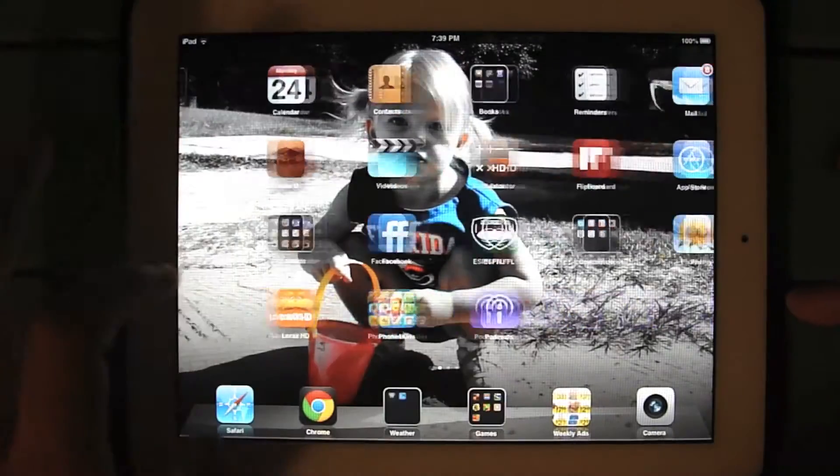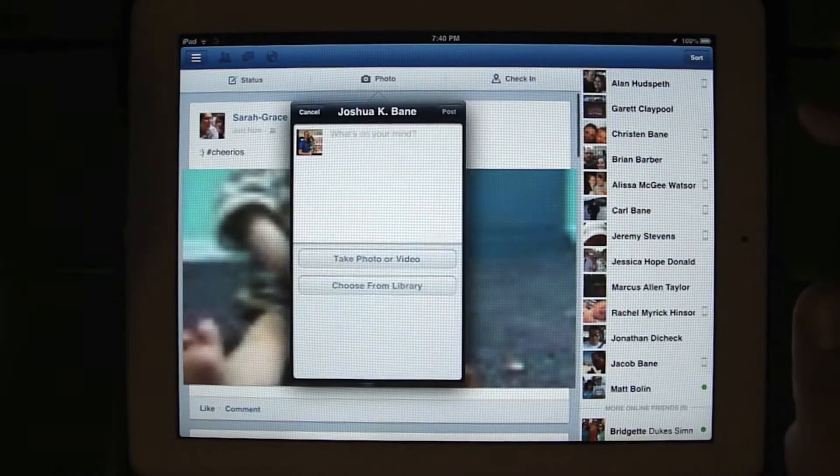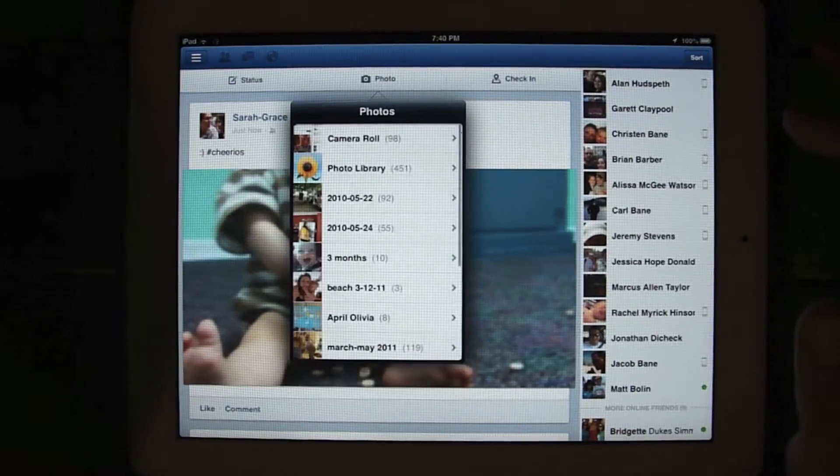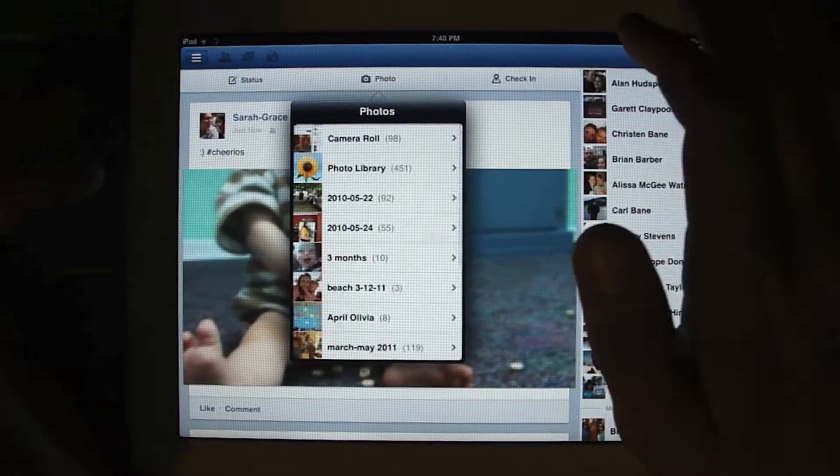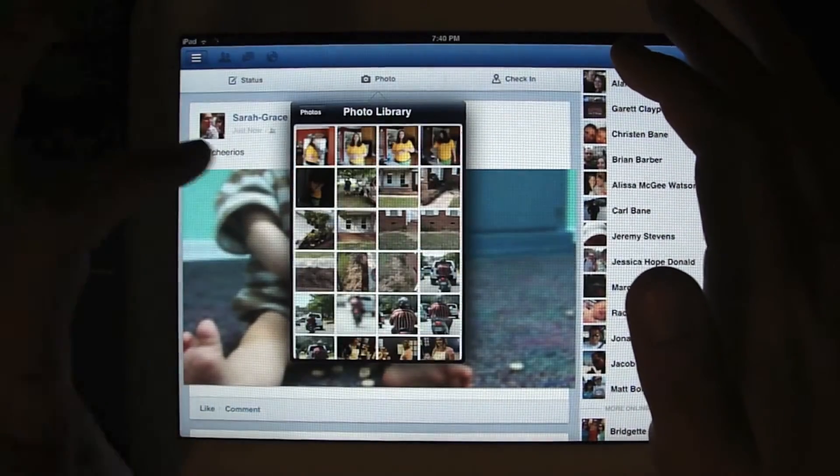So we can go back to Facebook now. I'm just going to go to the photo, choose from library, your photo library.